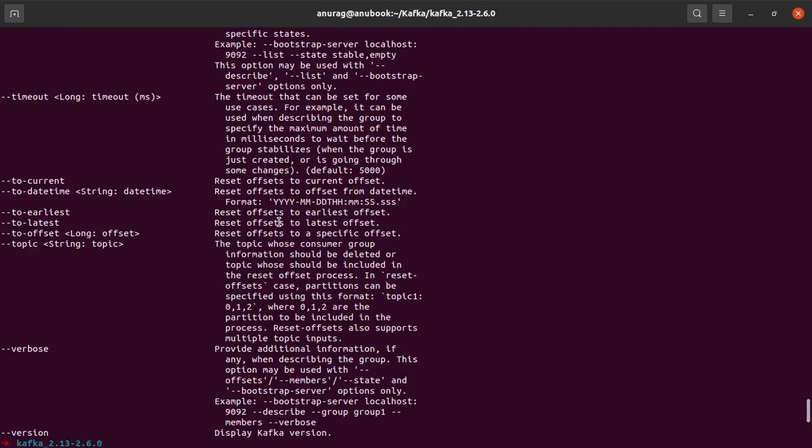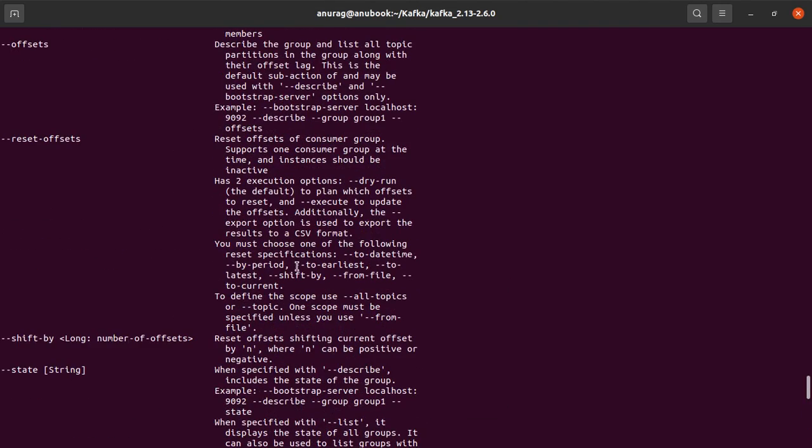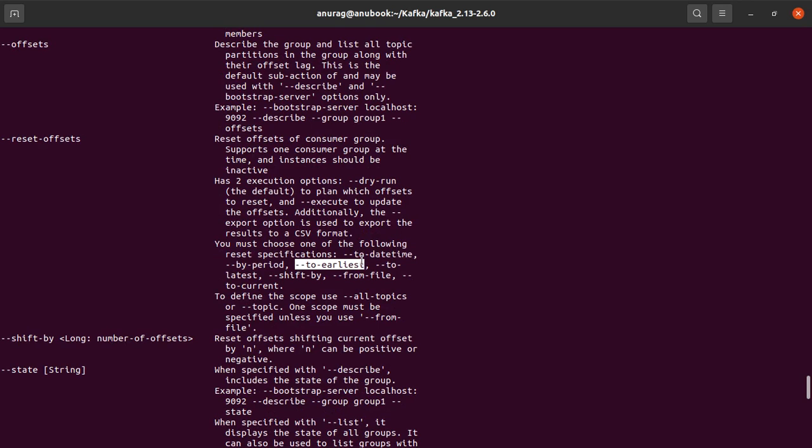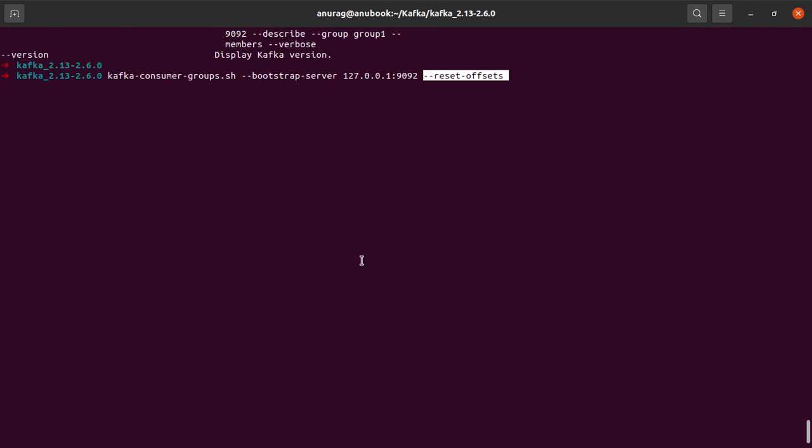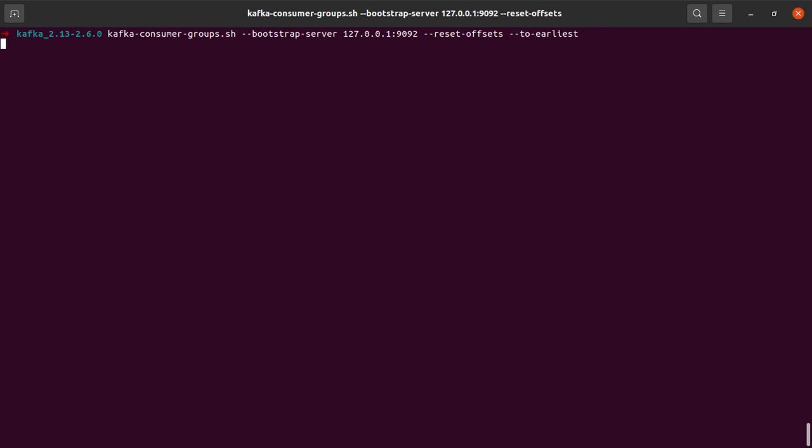And let us say that we want to do this to the earliest. So let me copy this flag from here and paste it here. I'll provide a space here and let's hit enter.